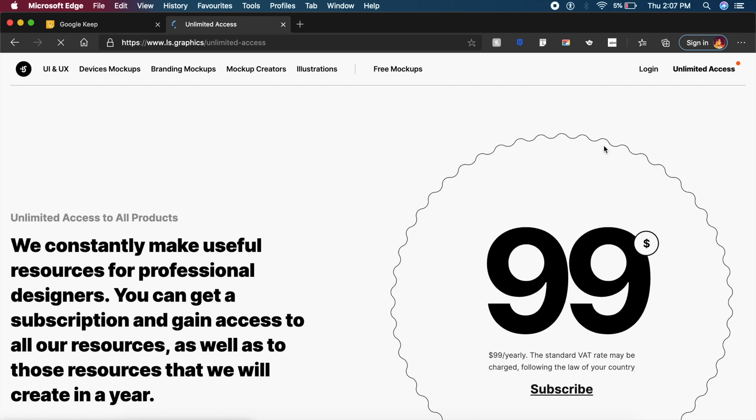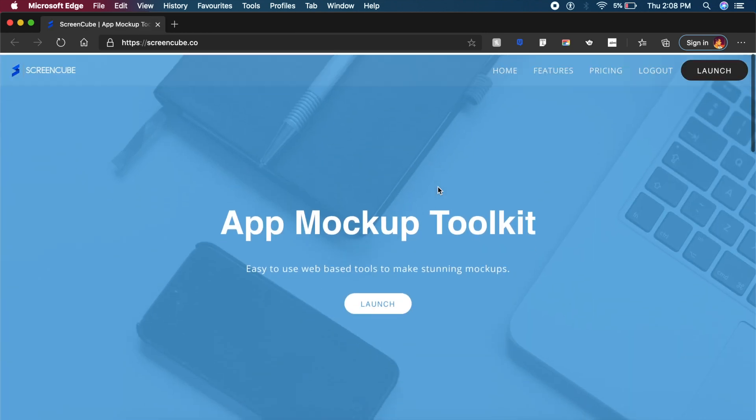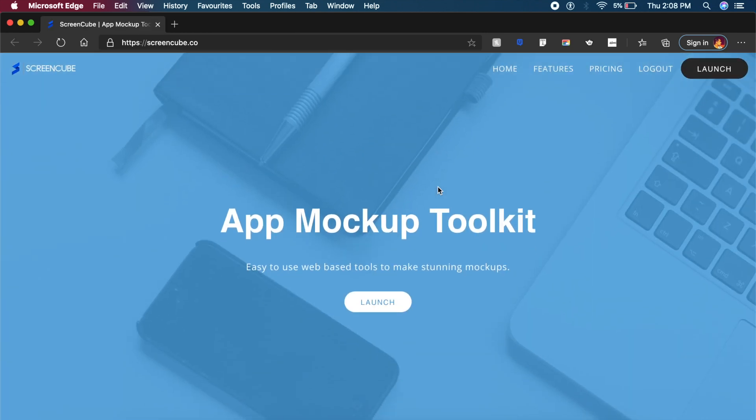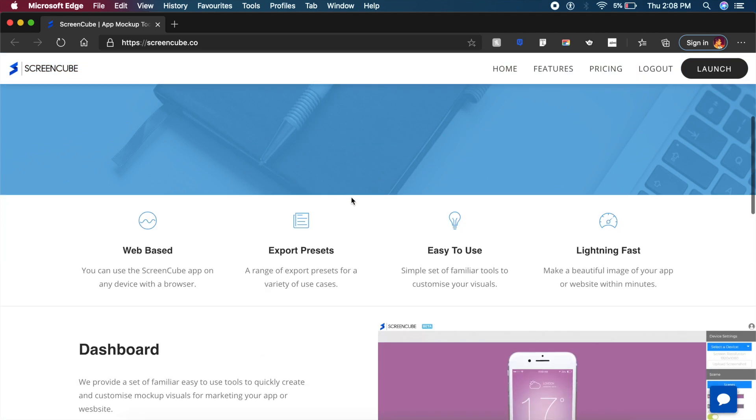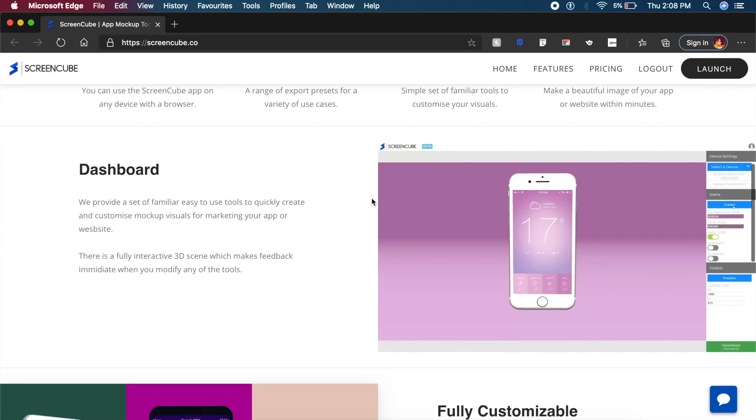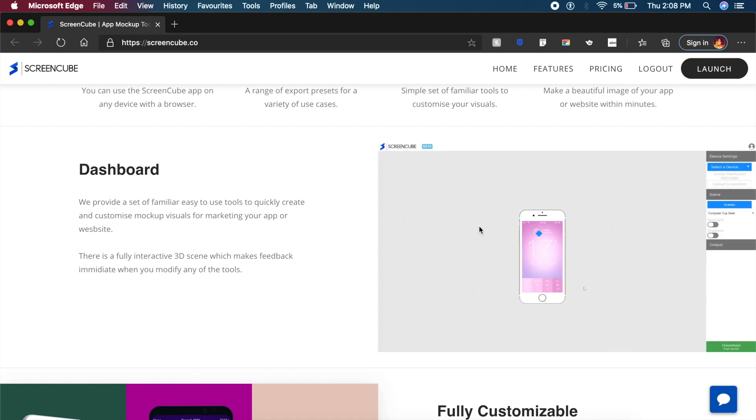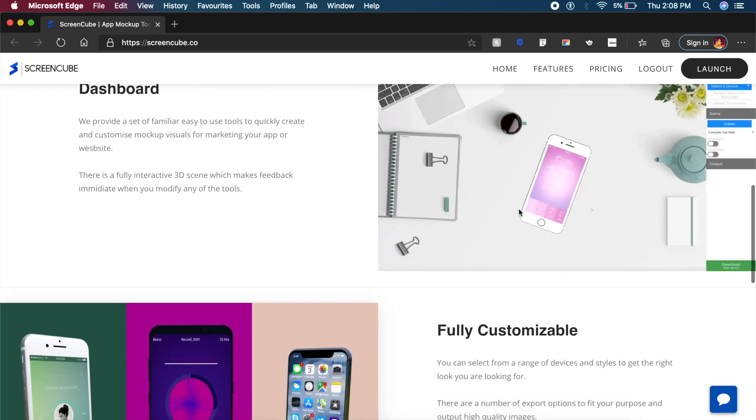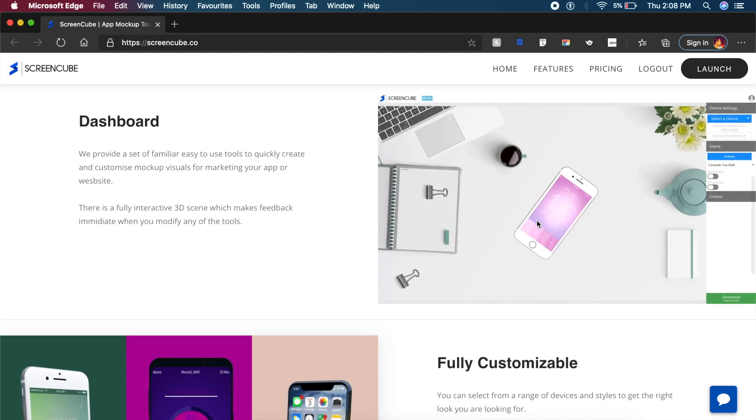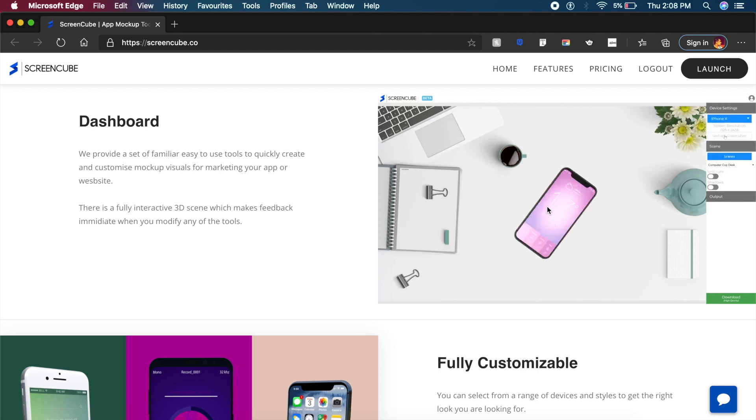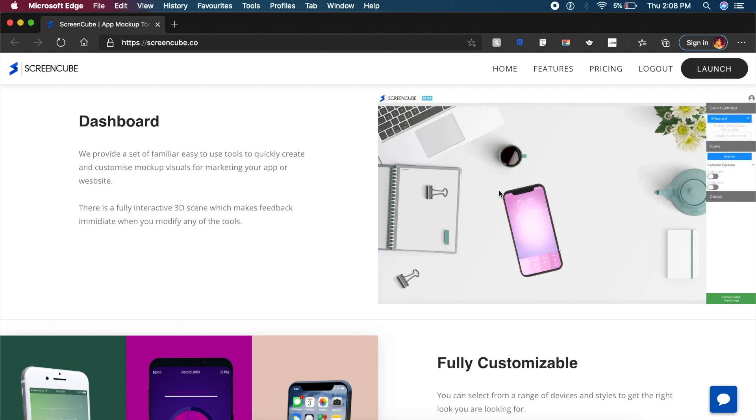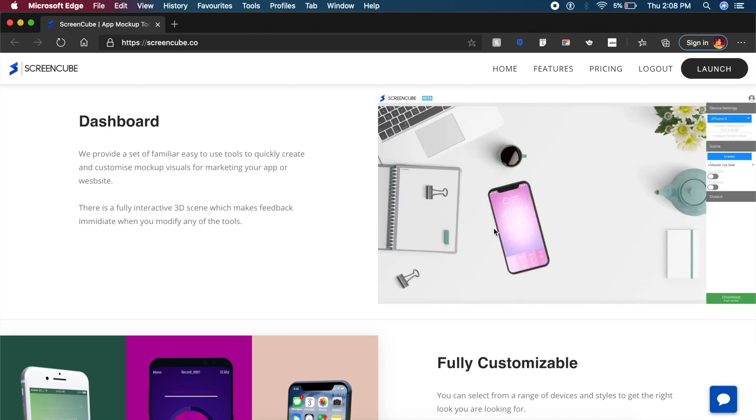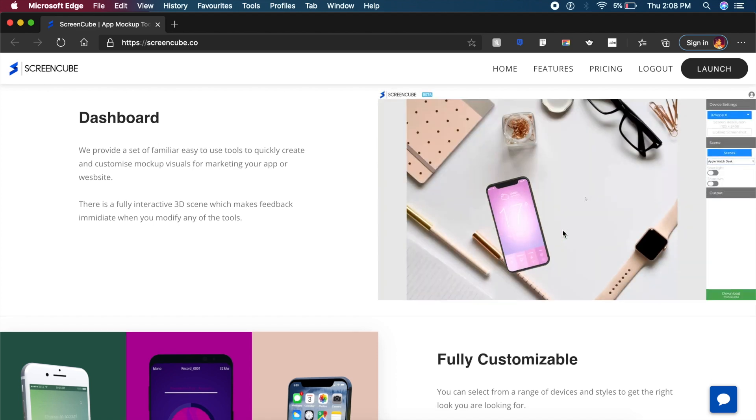Now this next tool is called ScreenCube.co and it's kind of an old tool, it's not new at all, but it looks really good and it allows you to do a lot of cool things. As you can see on this preview video, you can place a phone over something, you can place videos as well as images inside it, and then fiddle around with it as much as you want.